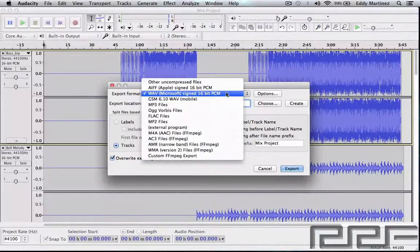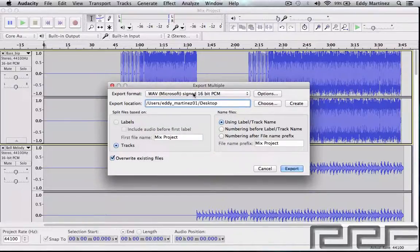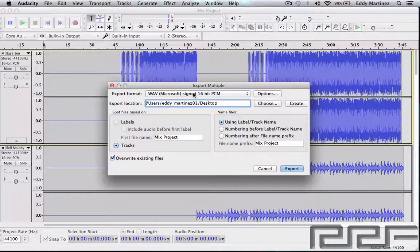Again we're going to want to keep it WAV file. I guess we're working on the pretext that this might go into another system, so you're going to want to keep it as full quality as you can. Where it's going to export to—in this case I want it to be exported to my desktop.